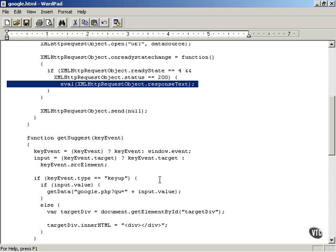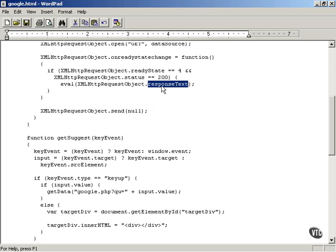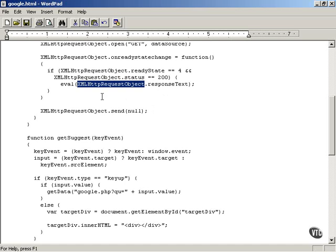After you've connected to Google Suggest, Google Suggest will send you back text that is actually JavaScript you're expected to execute. The way you execute that is to grab that JavaScript from the response text property of the XMLHttpRequest object.